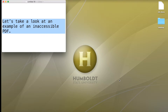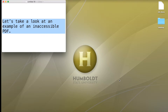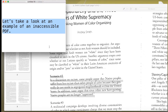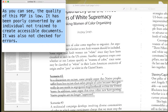Let's take a look at an example of an inaccessible PDF. As you can see, the quality of this PDF is low. It has been poorly converted by an individual not trained to create accessible documents. It was also not checked for errors.